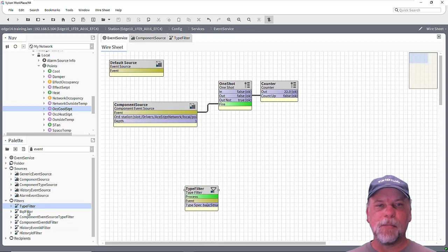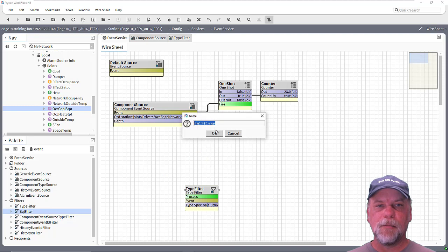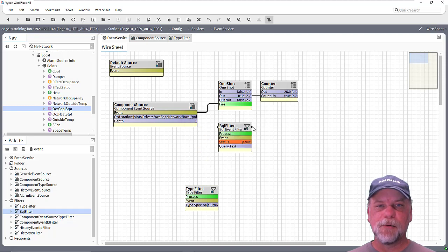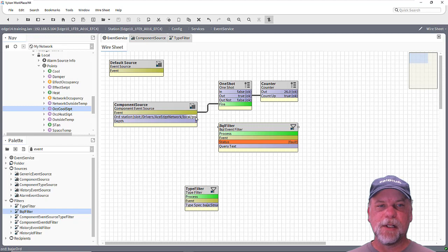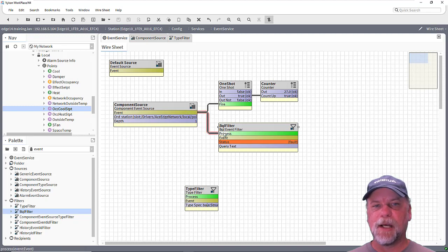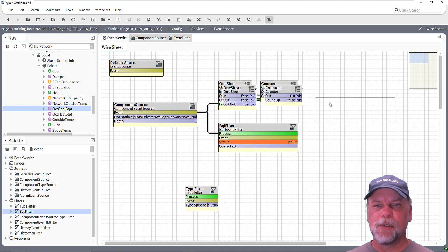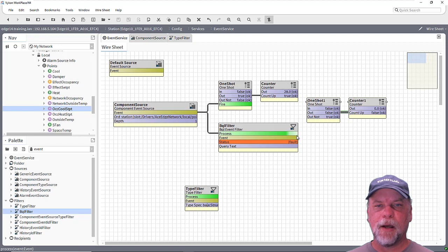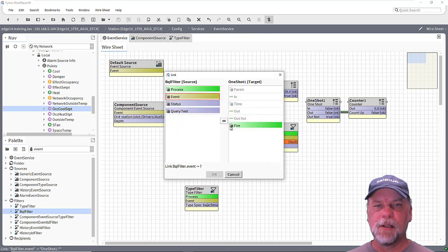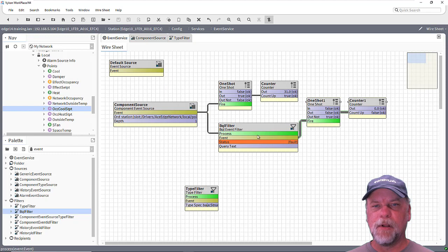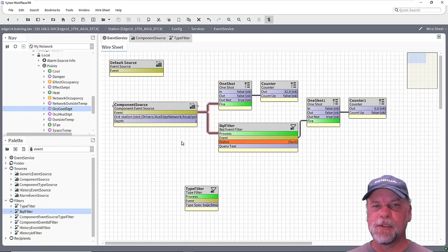We also have a BQL filter. The BQL filter is pretty flexible — it allows us to set up a BQL predicate to filter out things in the events. So we would link the event topic to the process action on the BQL filter. I'm going to duplicate these control points — the one shot and the counter — just so I can see whether the filter is passing the events that are coming into the main component source or not.